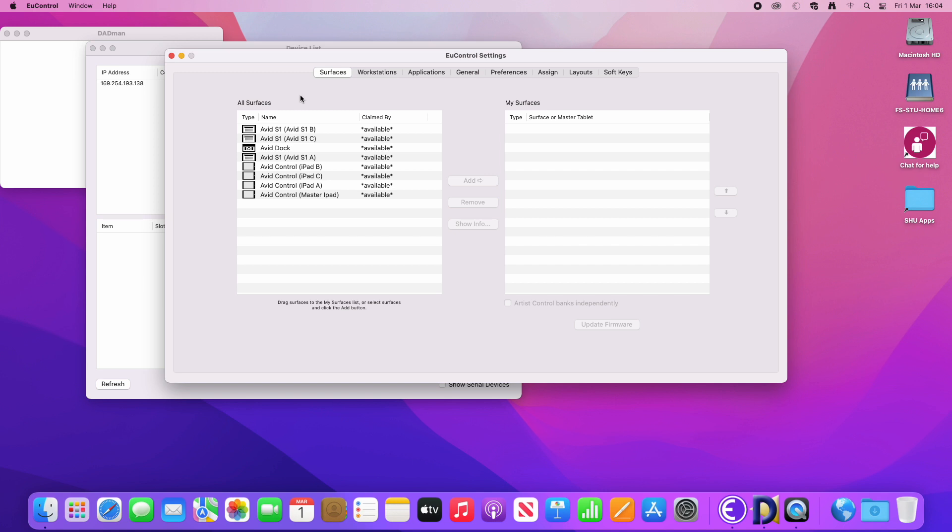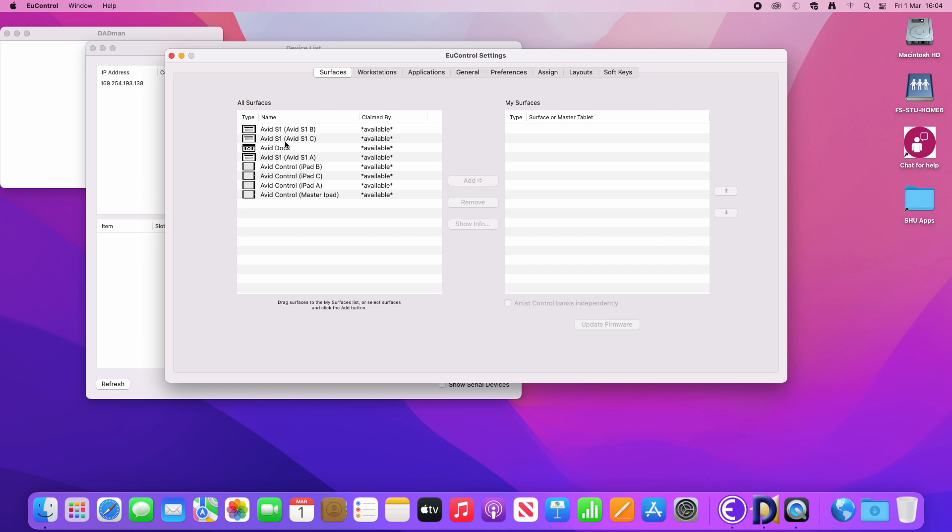So for the surface to be available it needs to be switched on and on the iPads we also need to launch the Avid control app. So once those are switched on and running, you should see eight different available surfaces